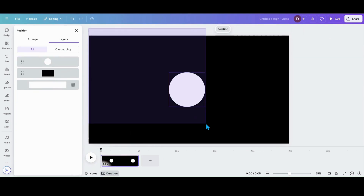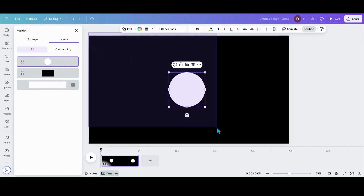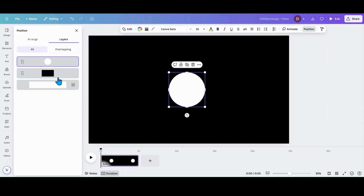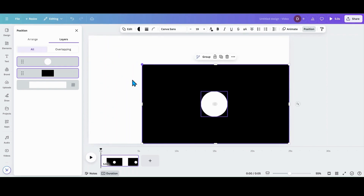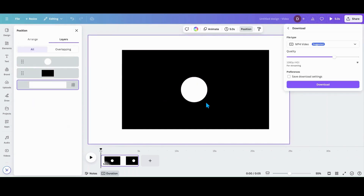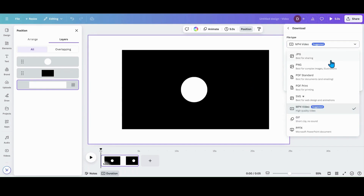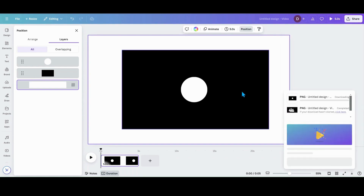Now I'm going to take these together — I'll hold my control key and grab the other piece. Then I'm going to shrink this down and go over to file download. I'm in a video design because this is going to be a video animation, so I want to download this as a PNG. I'll make sure my file type is PNG and then download it.